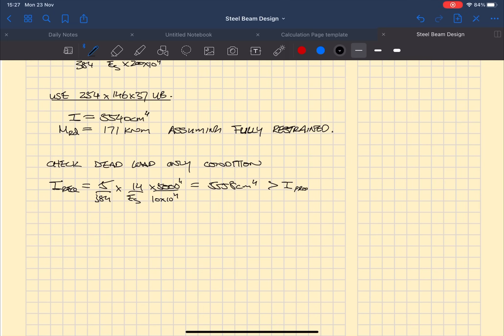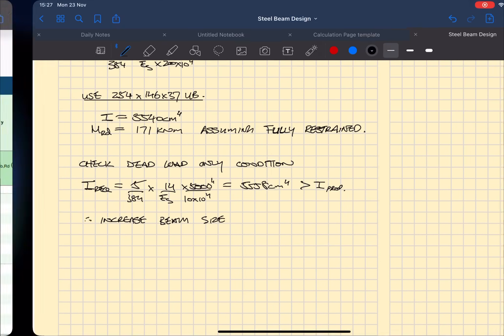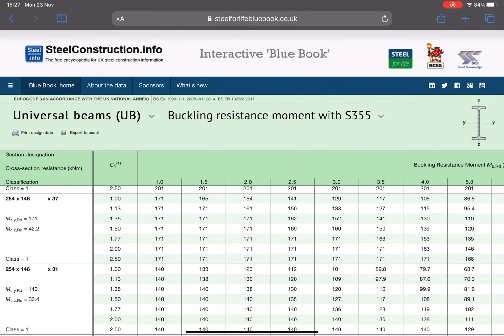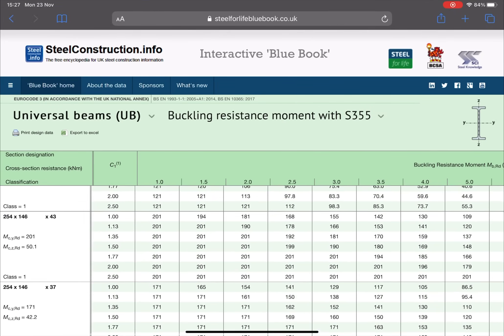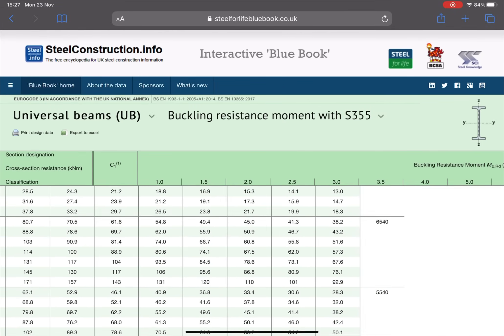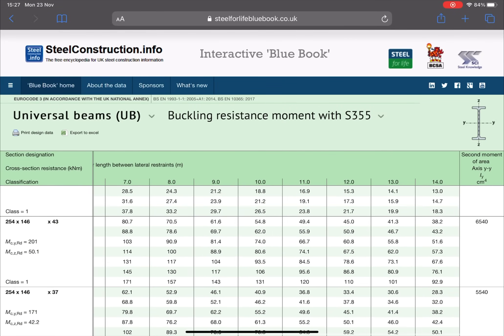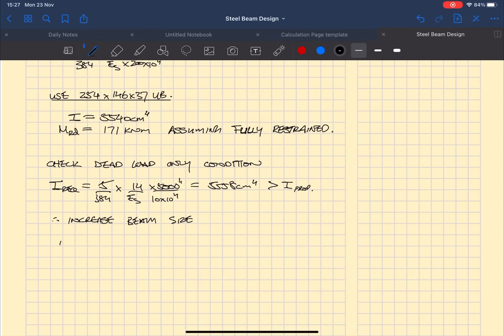Now we know that the previous beam that we used had a moment capacity which was greater than the design moment, so we don't really need to check that again.